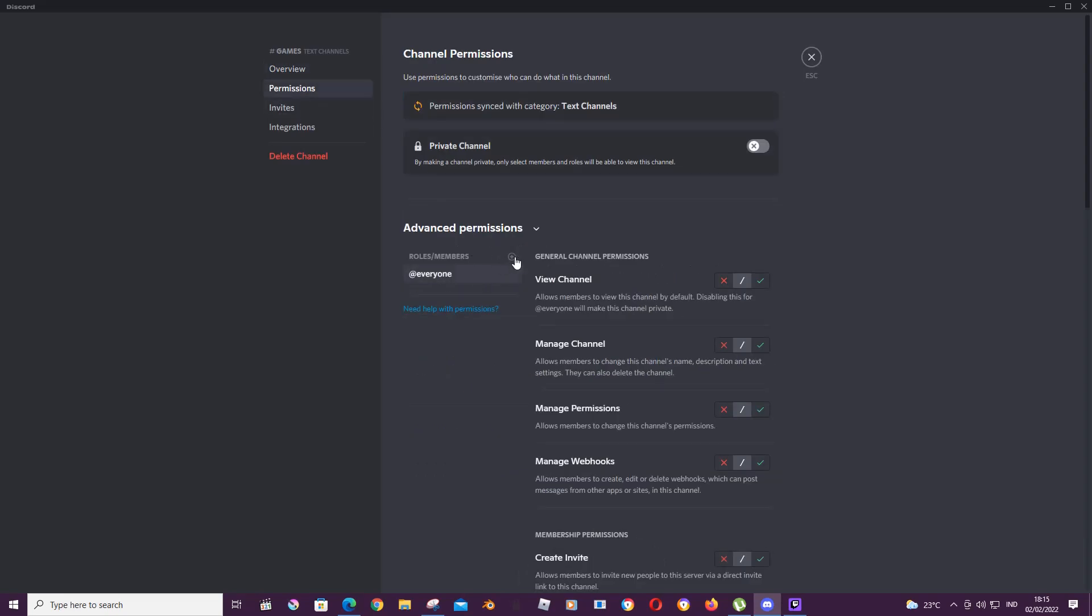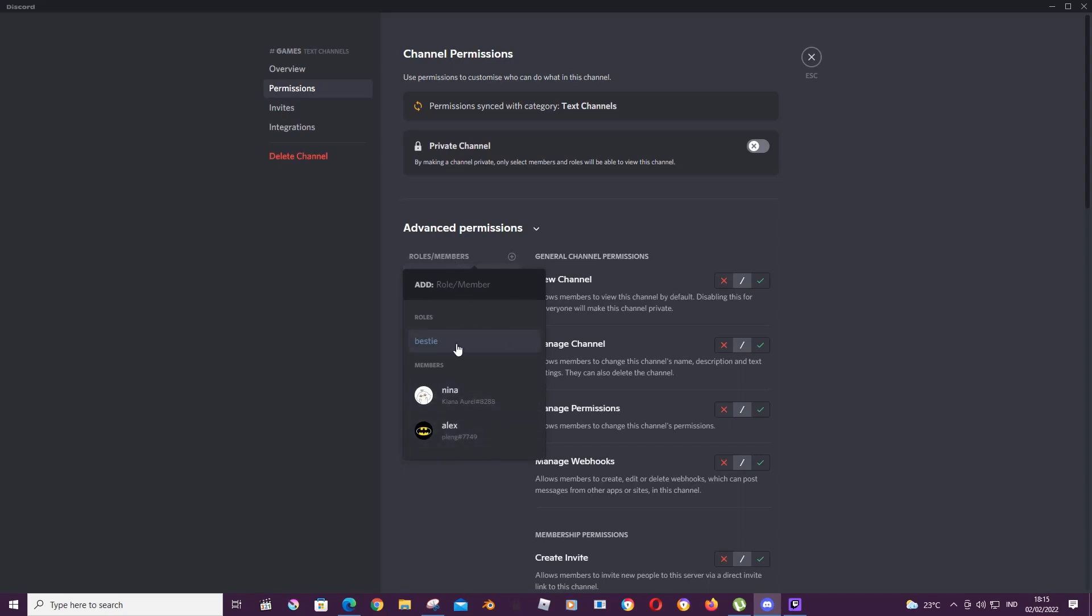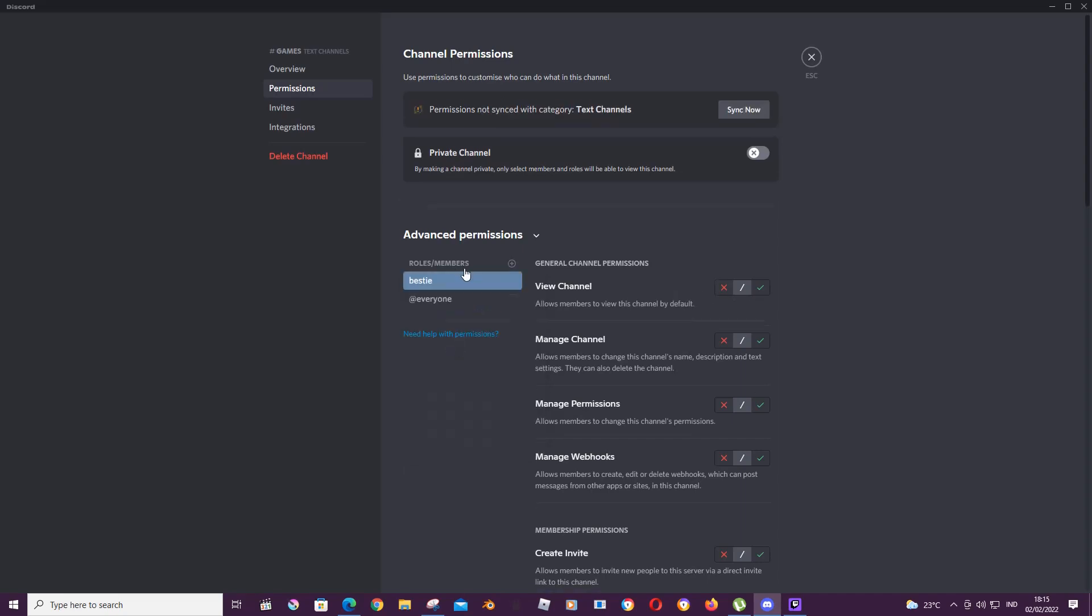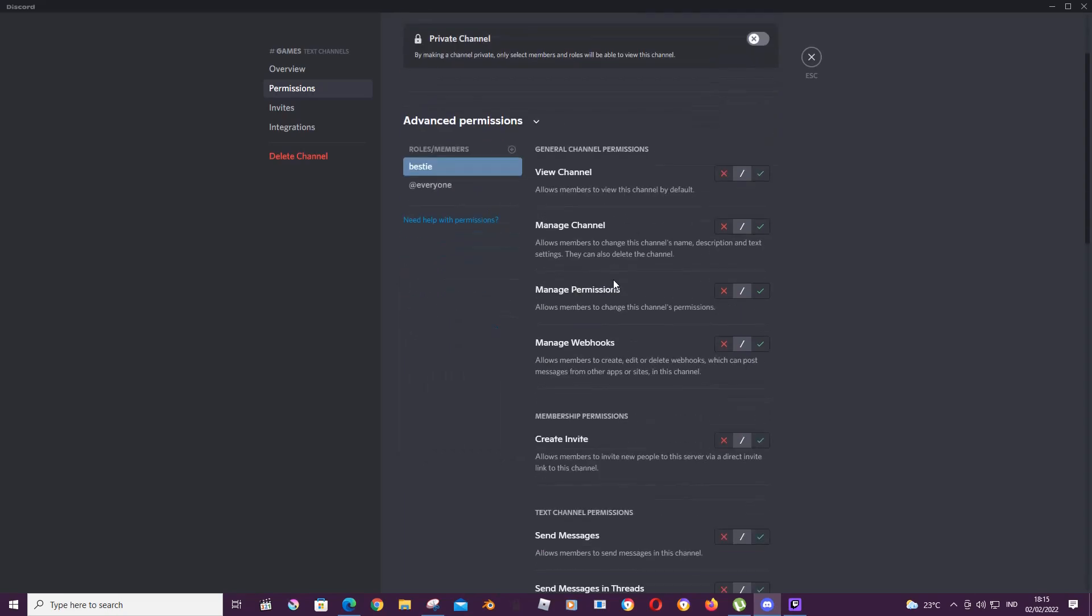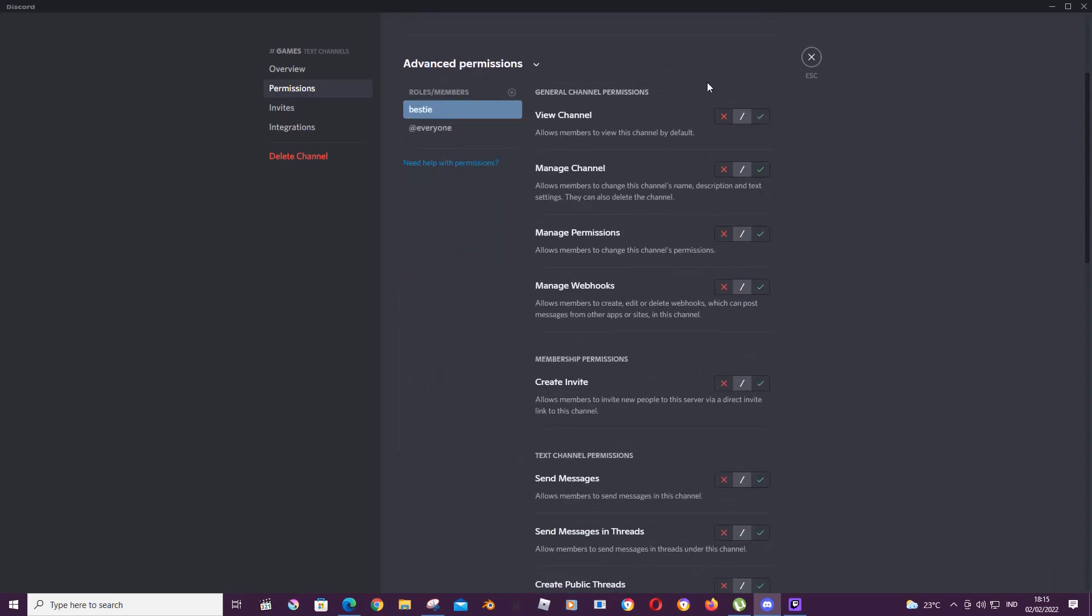For instance, you only want a role to see—I have this besties role—or even just select members. I'm just going to select roles, and here's where you can adjust the permissions.